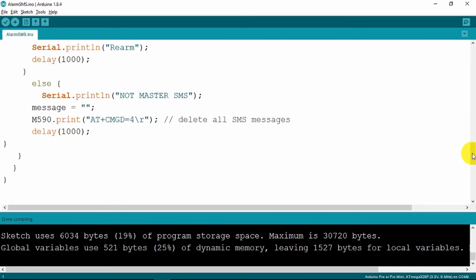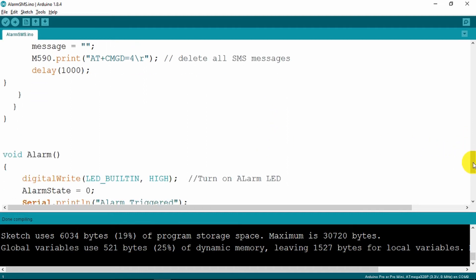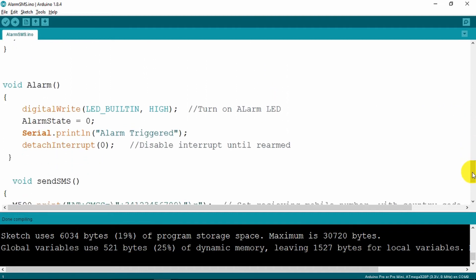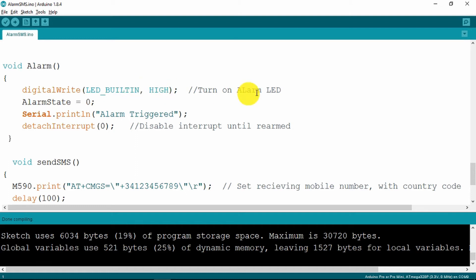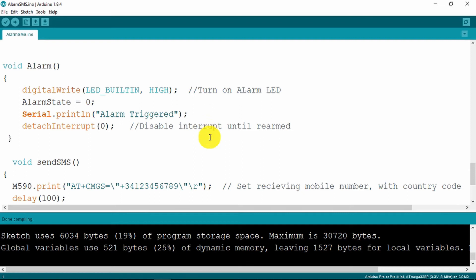If it wasn't the master SMS then we just ignore it. Our alarm void which is triggered by the interrupt: we write and turn the LED on to indicate the alarm, we reset the alarm state and we print alarm triggered to the monitor, and then I detach the interrupt so that nothing else is going to disturb it until it's rearmed.